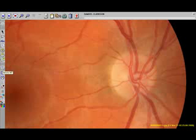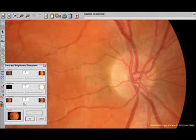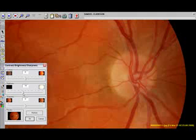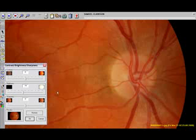The next three icons adjust orientation of the image. If you wish to reduce the brightness of the optic nerve, go to the brightness, contrast, and sharpening tool. Reduce brightness to the left a half a line at a time. If you wish to increase sharpness, move sharpness about halfway up the scale.